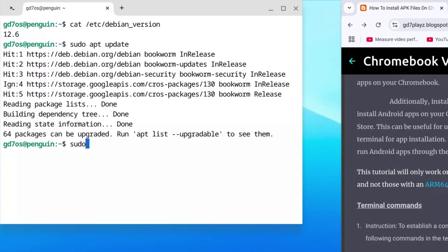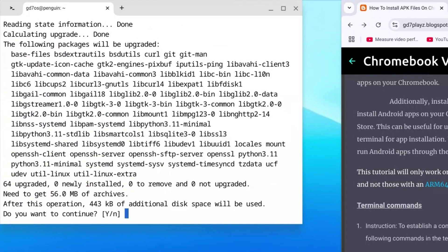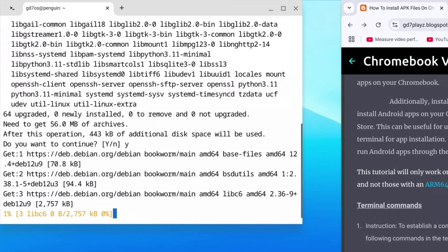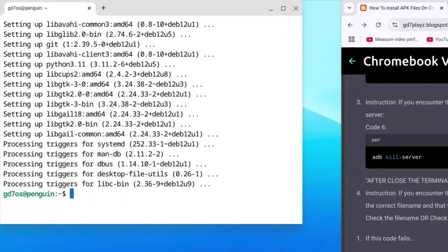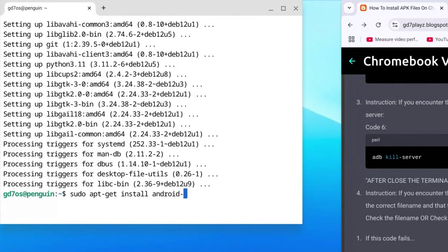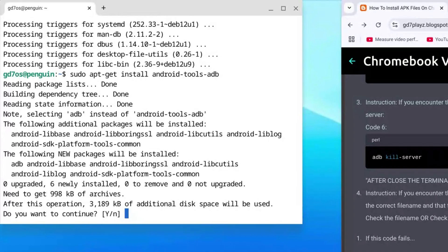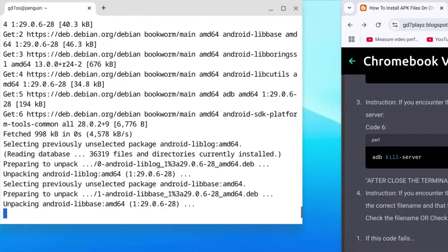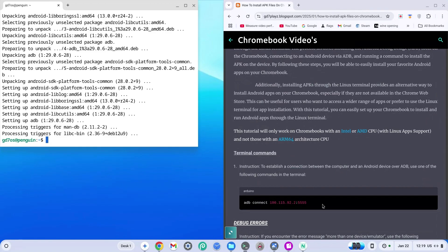Now type: sudo apt update and hit Enter. Once that's done, type: sudo apt upgrade and hit Enter. If prompted with y/n, hit y and Enter. Next — pay attention — type: sudo apt-get install android-tools-adb and hit Enter. If prompted with y, hit y and Enter again.